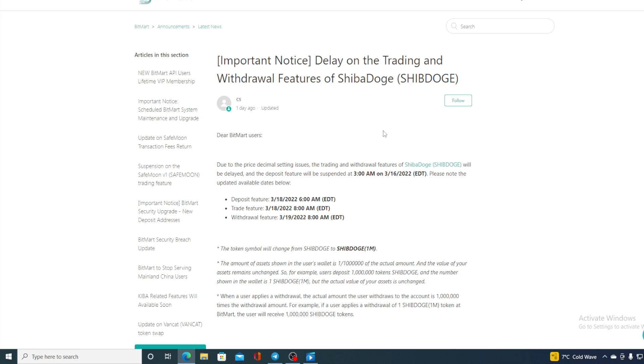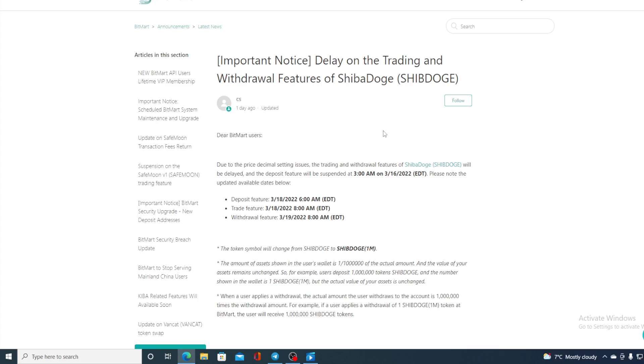The amount of assets shown in the user wallet is 1 times 1 million of the actual amount, and the value of asset remains unchanged. For example, user deposits 1 million tokens of Ship Dodge and the number shown in the wallet is 1, but the actual value of your asset is unchanged. So that's just so you know, all Shiba Dodge holders, what will happen once Shiba Dodge enters the listing at Bitmart exchange.